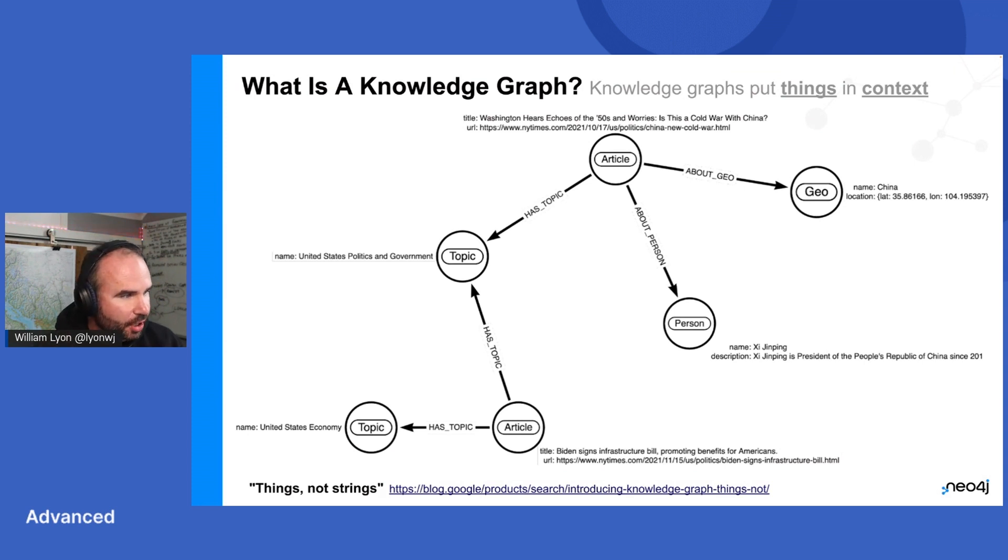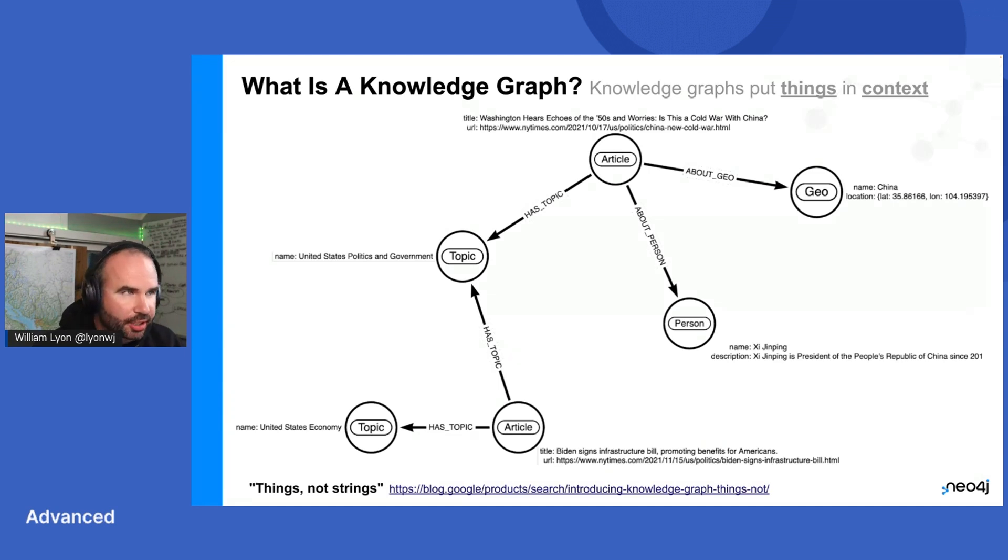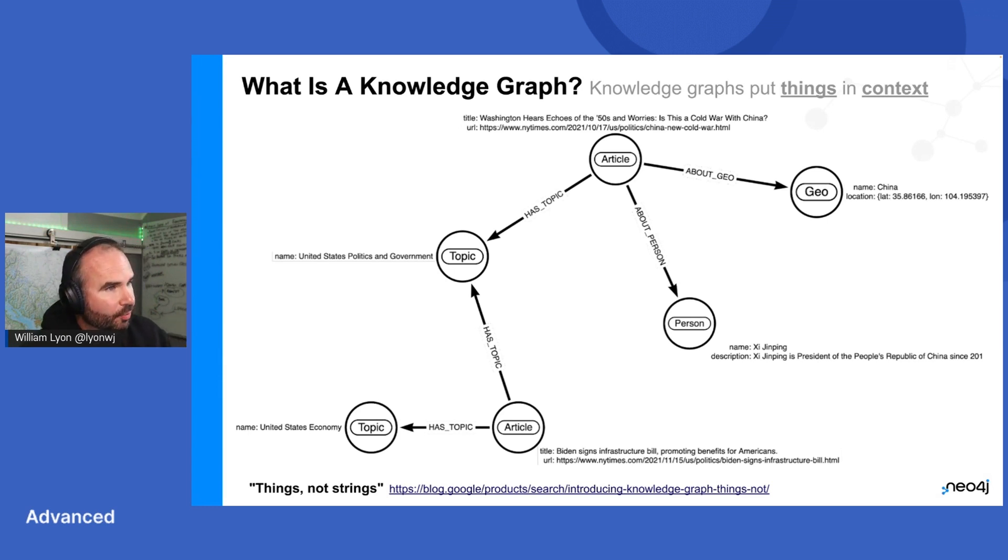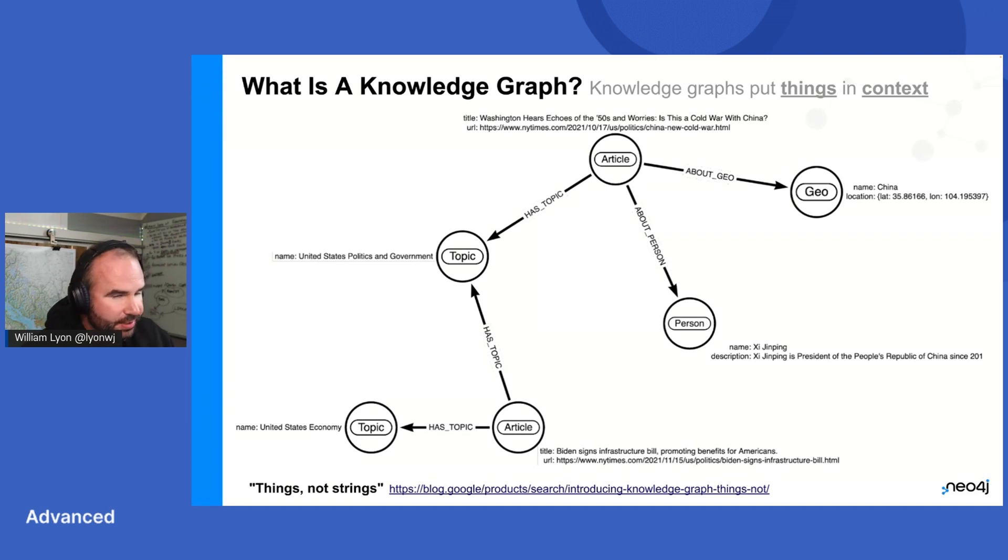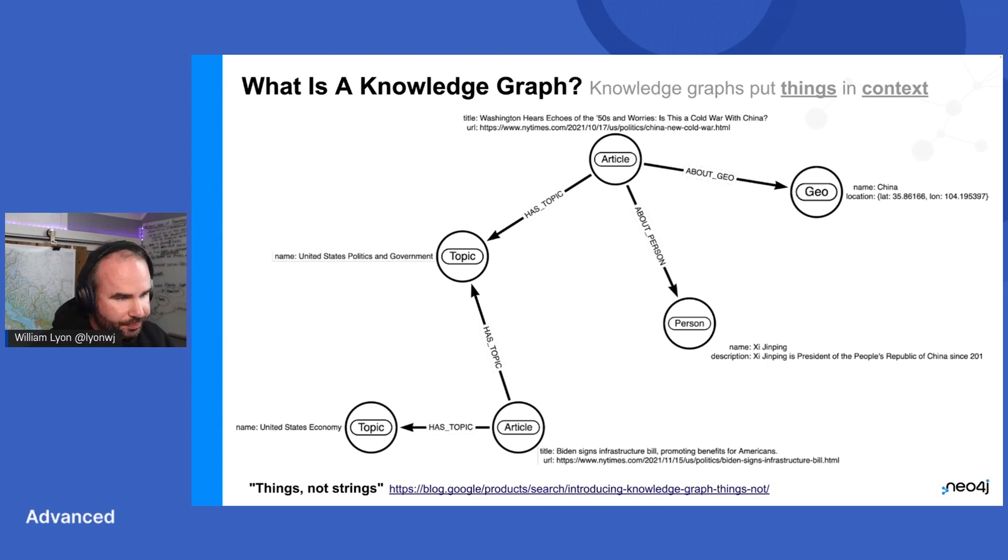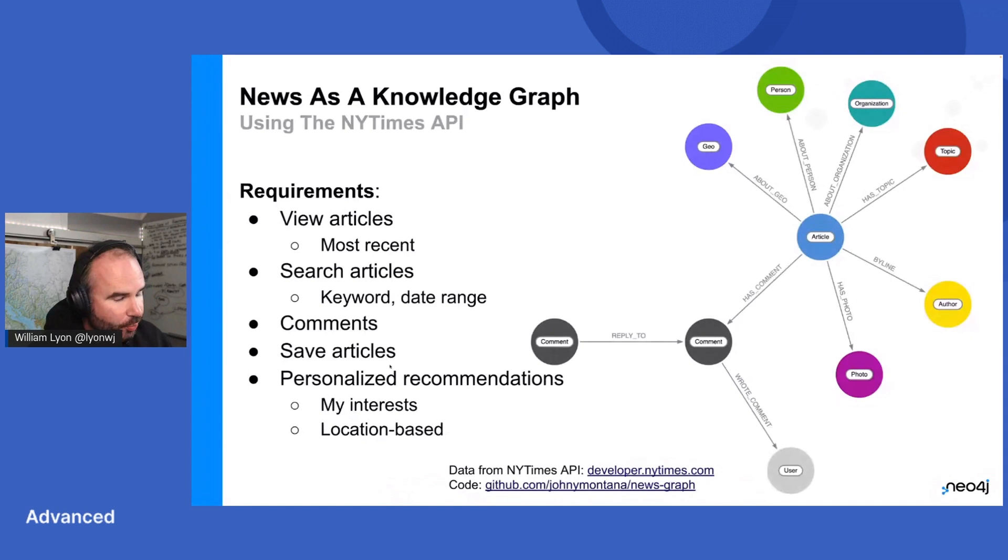So this example is data from New York Times articles. New York Times has an API, so we've loaded some data about articles, about people mentioned in the articles, the geo region. So I have a canonical representation of these things now. When I have a new article about US politics and government, I know that I need to attach that to the US politics and government topic node. And that helps me contextualize the data that I'm working with.